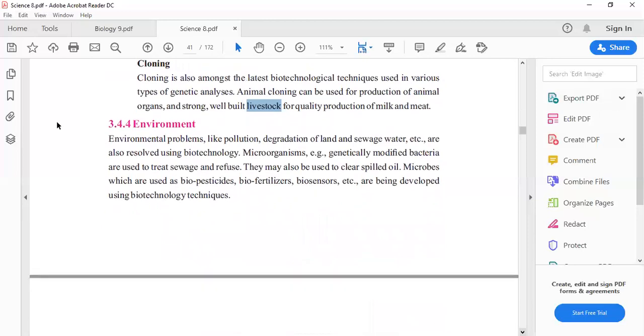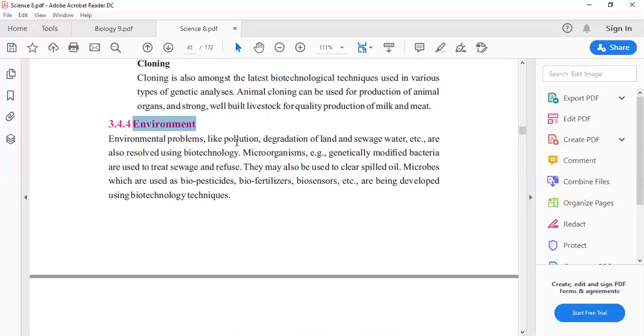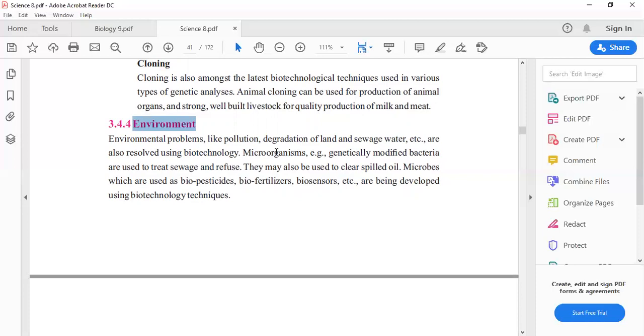What are the effects of biotechnology in the environment? Environmental problems like pollution, degradation of land, sewage water, and water pollution can be resolved using biotechnology. We can solve these problems using microorganisms. Microorganisms are saprophytic - they break down complex materials into simple compounds. These microorganisms help resolve environmental problems.